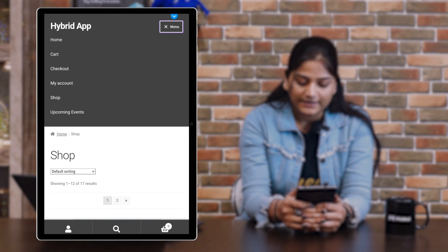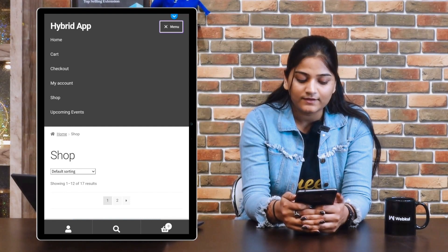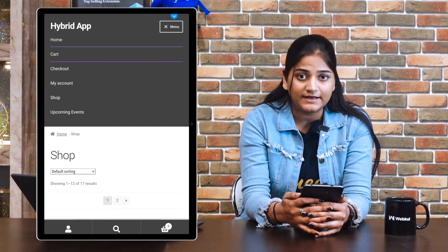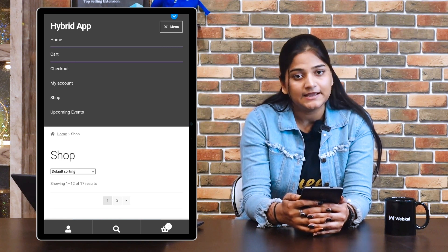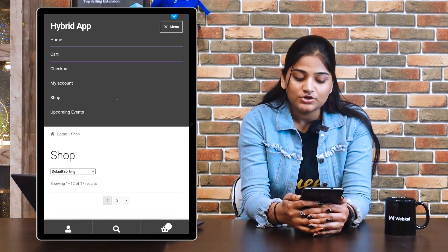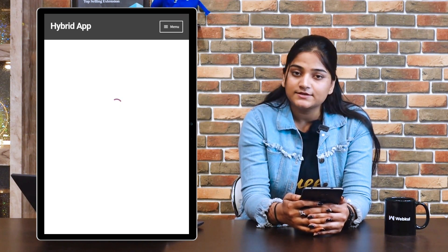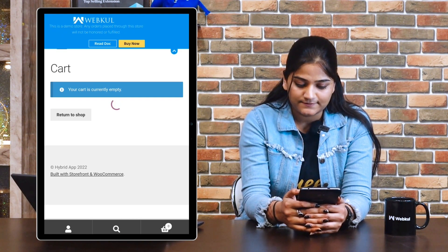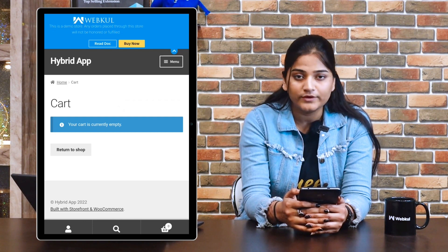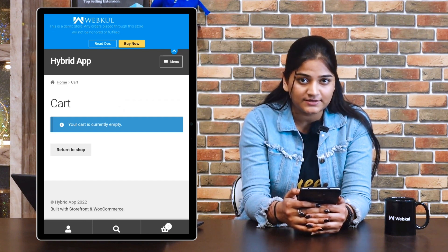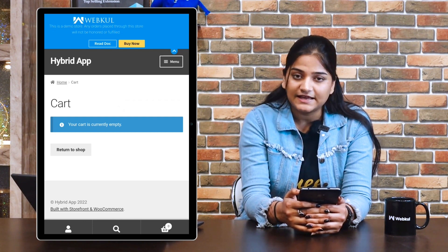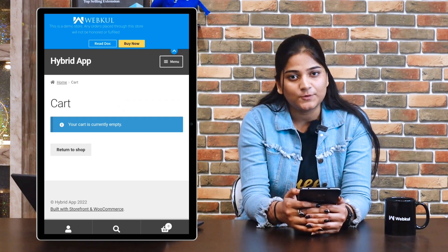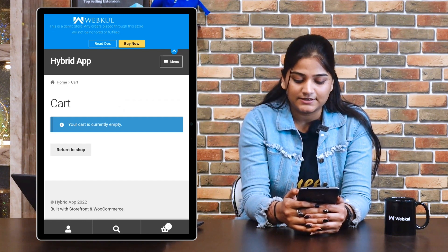Now we'll tap on the cart option. If you have added any product in the cart, you'll see those products in the cart. Right now we don't have any product in the cart, so this option is empty.